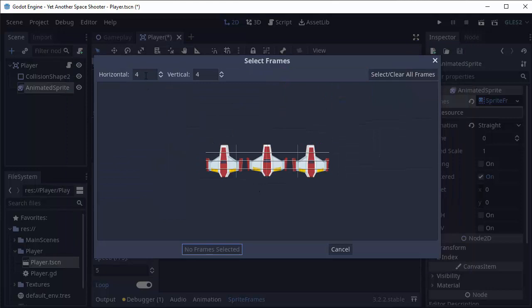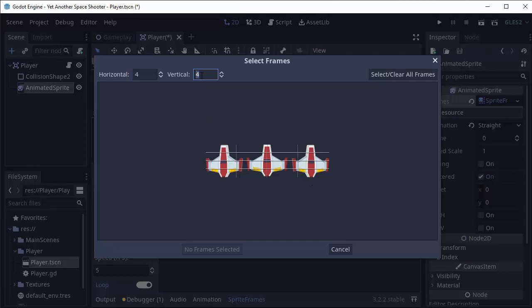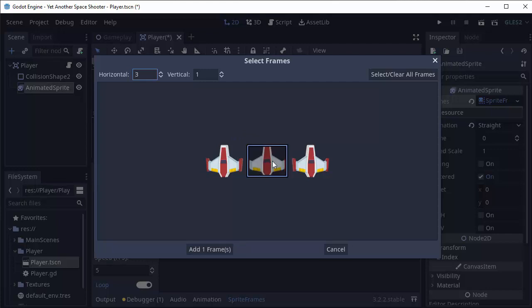This is going to ask you for how many frames are horizontal and how many frames are vertical in this image. So vertical is going to be one, and horizontal is going to be three. And you'll notice our images get split up evenly like this. Now my straight animation consists of only this one image. So I can click that and add it.